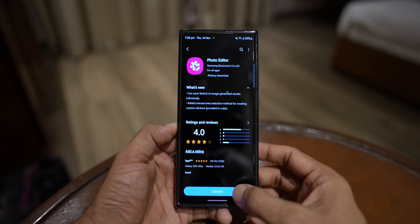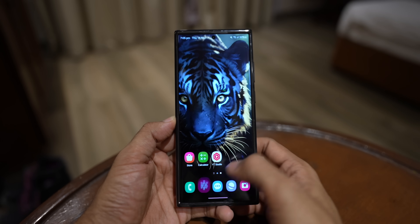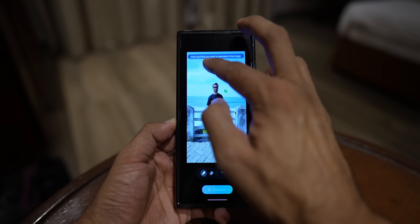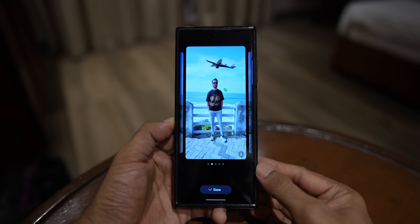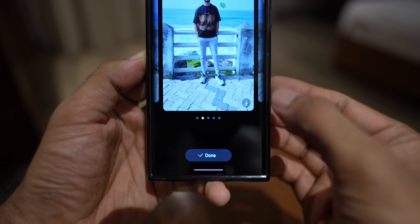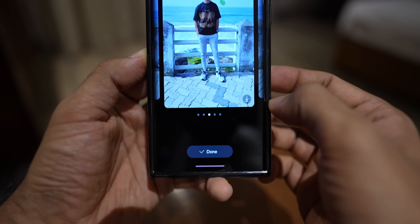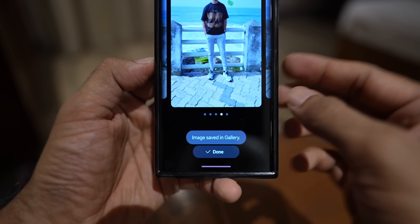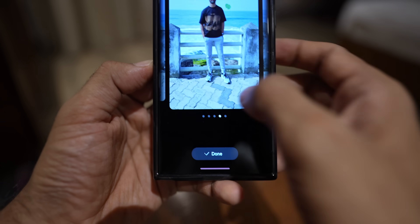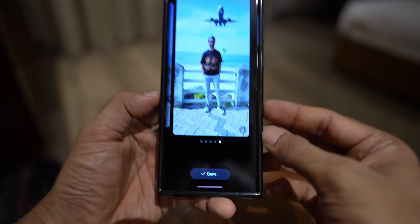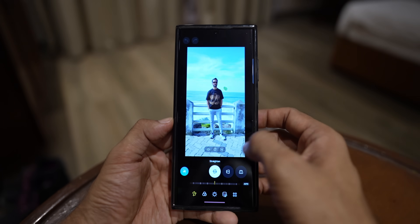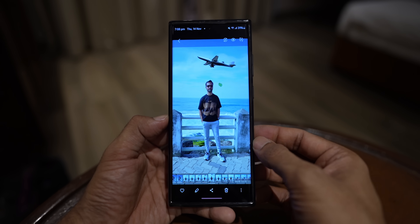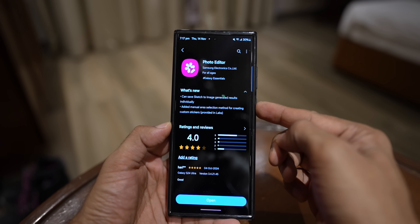Now the application has been updated. Let me open the Gallery again, open the same image, tap edit, tap the AI icon, and select sketch to image. I'll draw a plane again and tap generate. Now you can see there is a download button on each of these images. If I like an image I can tap this icon to download it — image saved in gallery. I can scroll right to see other generated images and tap save on each one to save all of them, which is amazing. Earlier we could only select one image and tap done, but now we get the download icon on each image.